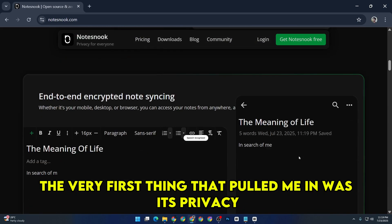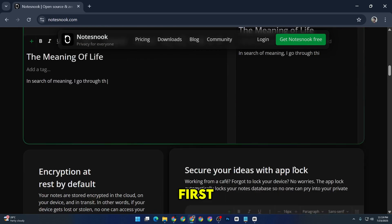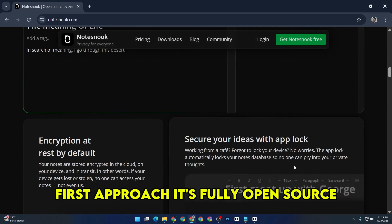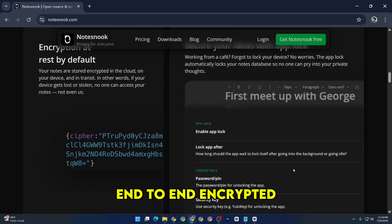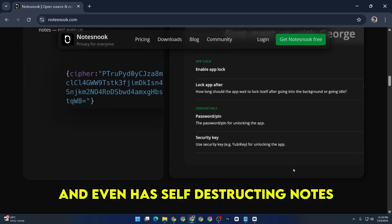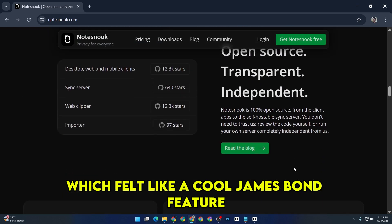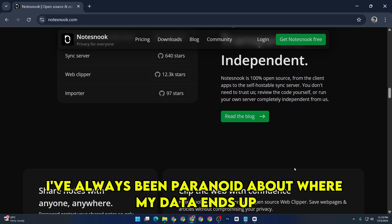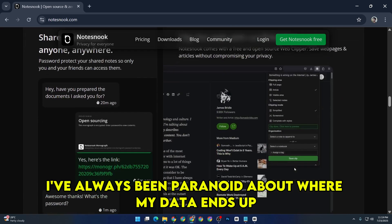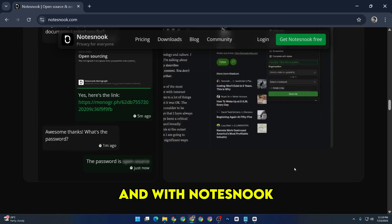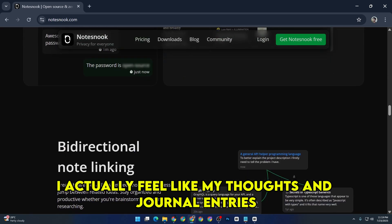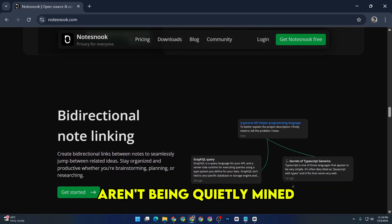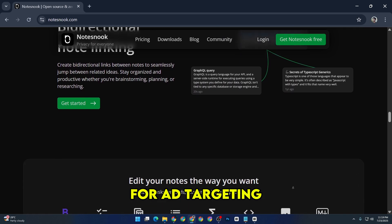The very first thing that pulled me in was its privacy-first approach. It's fully open-source, end-to-end encrypted, and even has self-destructing notes, which felt like a cool James Bond feature. I've always been paranoid about where my data ends up, and with Notes Nook, I actually feel like my thoughts and journal entries aren't being quietly mined for ad targeting.